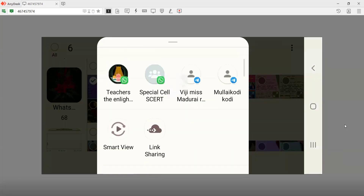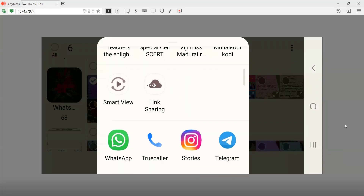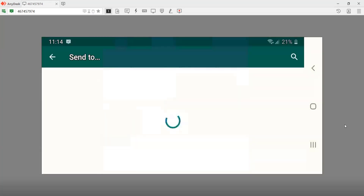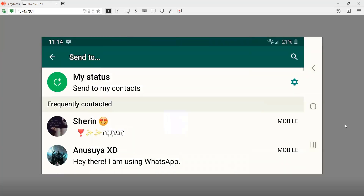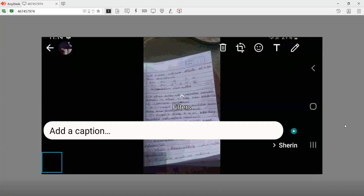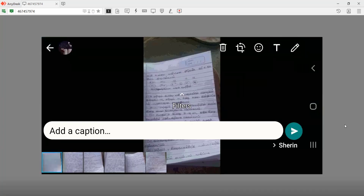The student is using the share. Let's see what the student is using.